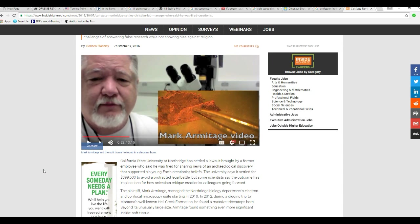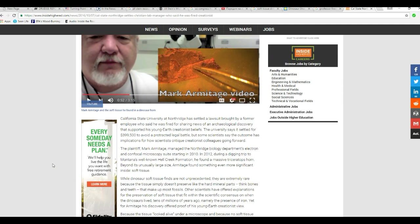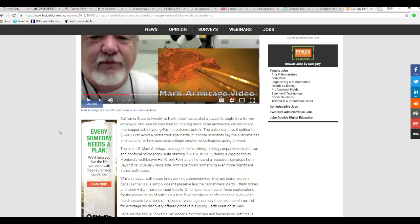California State University at Northridge has several lawsuits brought by a former employee who said he was fired for sharing news of an archaeological discovery that supported his young earth creationist beliefs. Now, remember, I'm an agnostic, but I do support academic freedom, and California State University at Northridge does not support academic freedom, despite what they said. I'll show you that later.